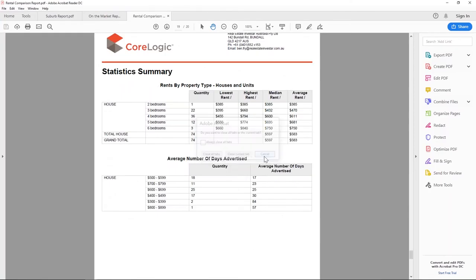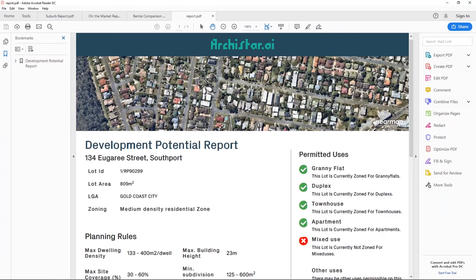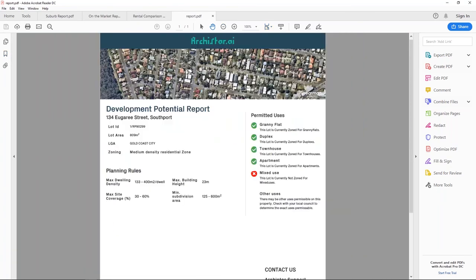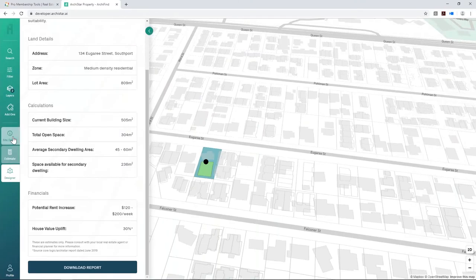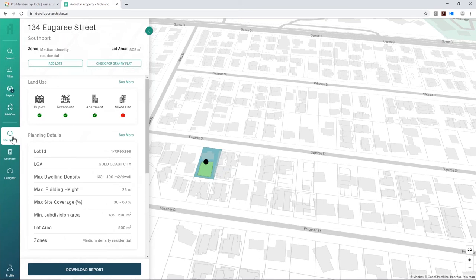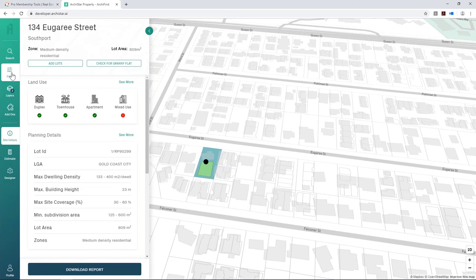You can also add lots to compare multiple sites on the same page. That's essentially what the Real Estate Investar Archistar version provides — the ability to apply zoning layers, do a quick feasibility to see what the potential development opportunity is for a site you're looking at, whether it's off market or on market.